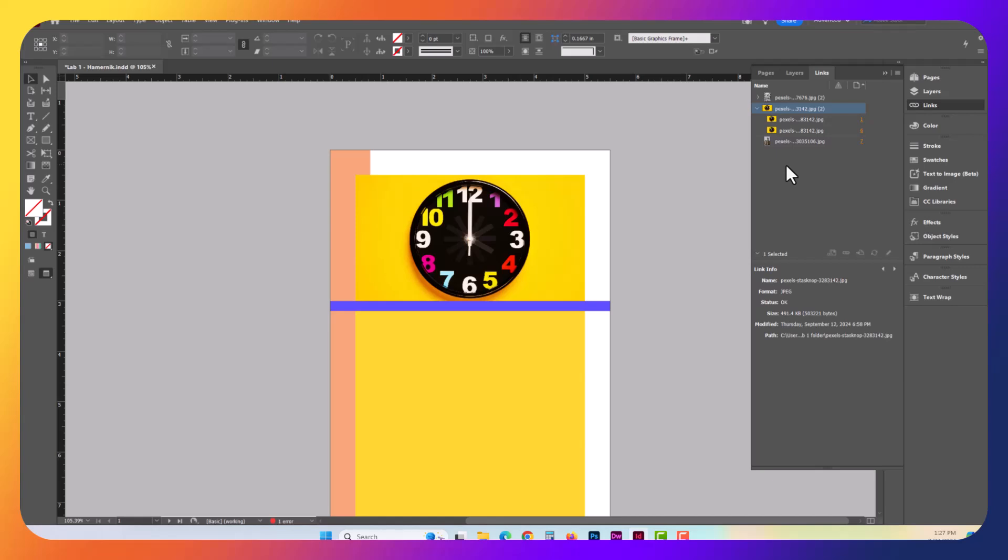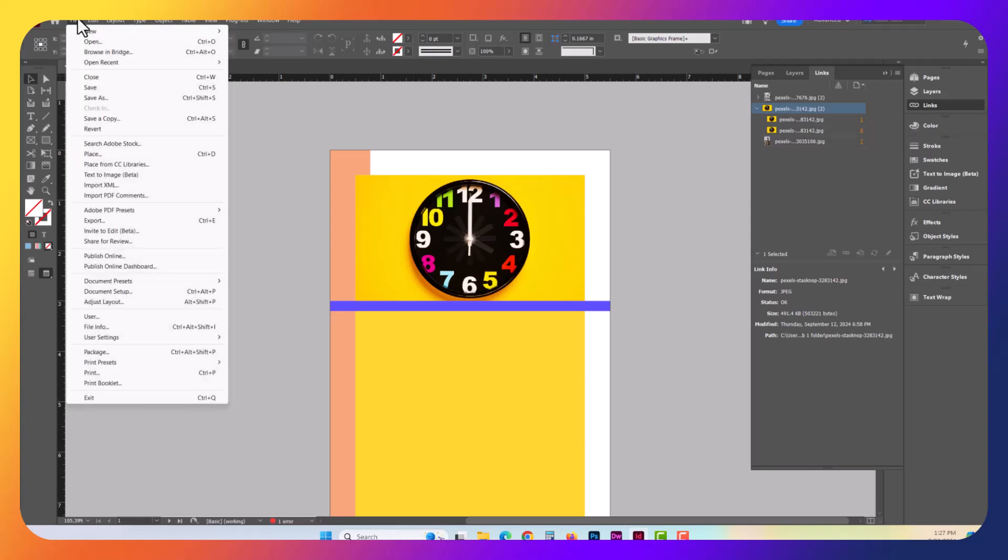So it's important to always check your links directory for anything that's missing right before you send it to print. Remember, when you send to a print shop, you're going to go ahead and package the file, and when it packages the file, it goes and grabs copies from all of these links. So if any of these are missing, and you send your file to a printer, then it's going to show up as a missing image when they try to actually print it. So that's how you want to use the links panel.